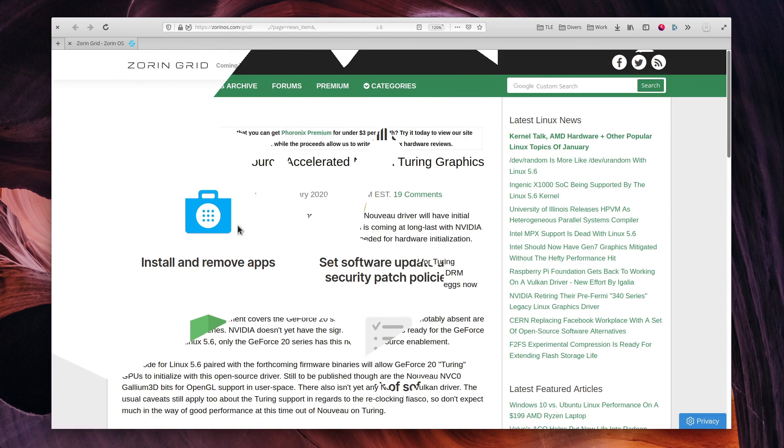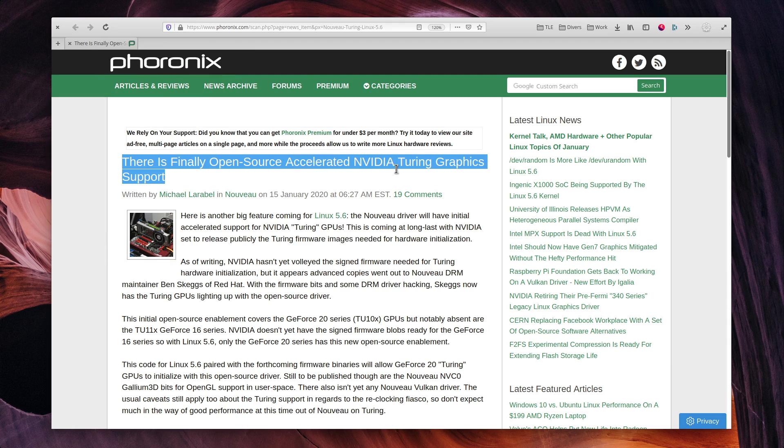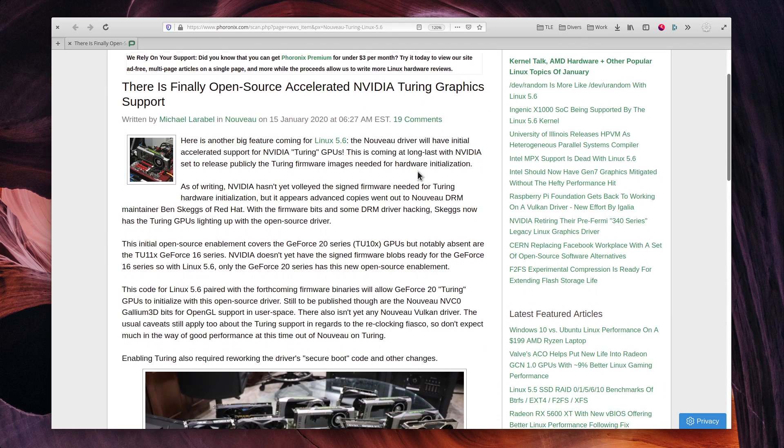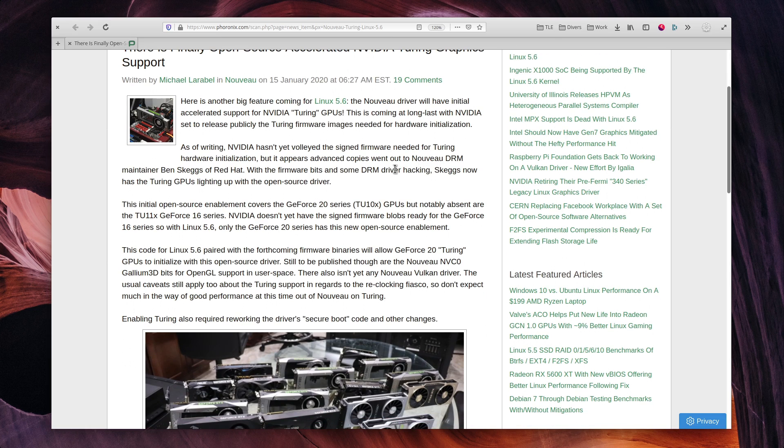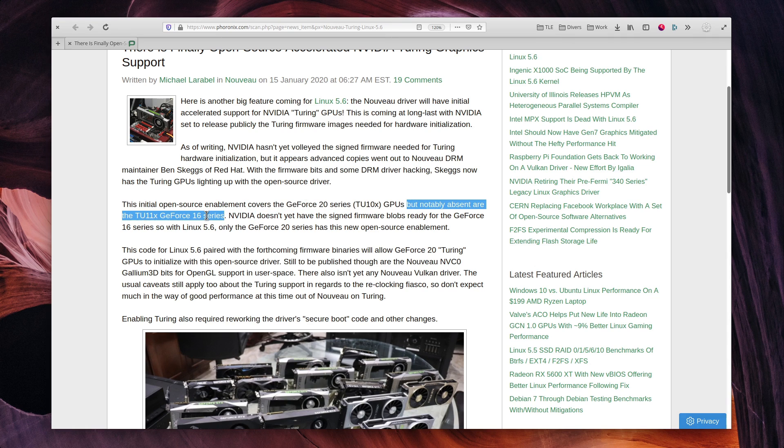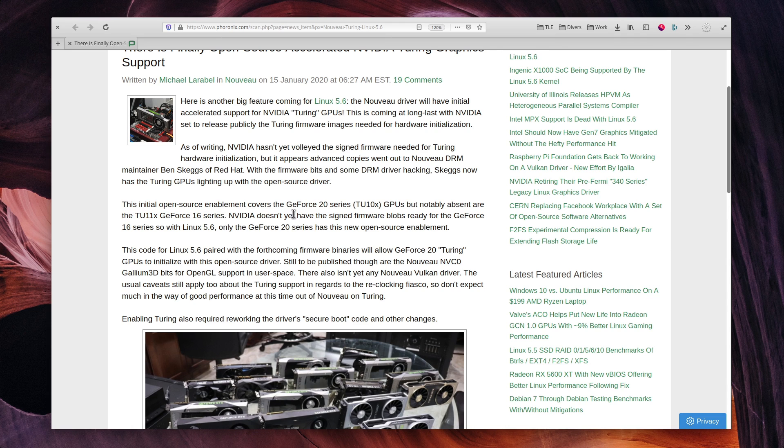The nouveau driver now has initial support for NVIDIA's RTX 20 series cards, such as the 2060, 2070, or 2080. While performance won't be on par with the proprietary driver, far from it, at least it should enable NVIDIA users to have a decent resolution when they install the distro, and have a more comfortable experience installing the drivers.